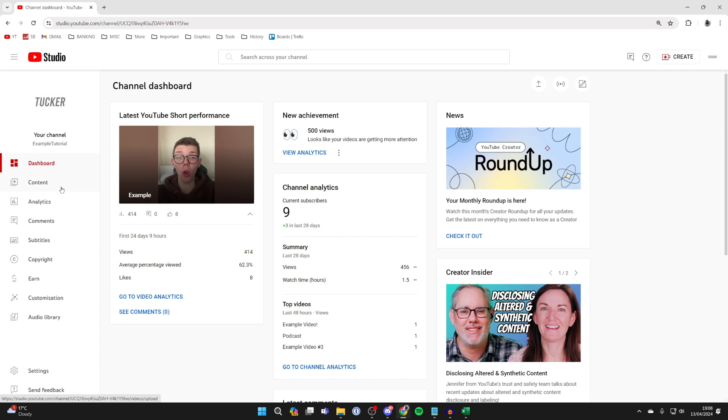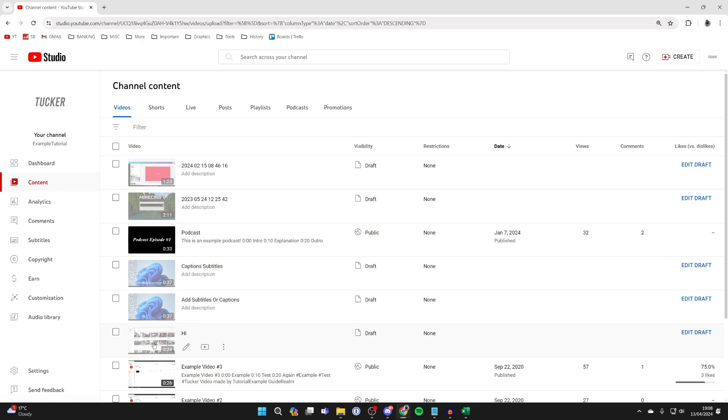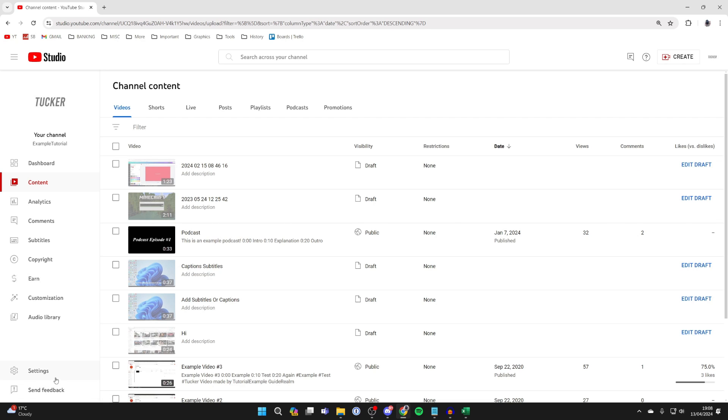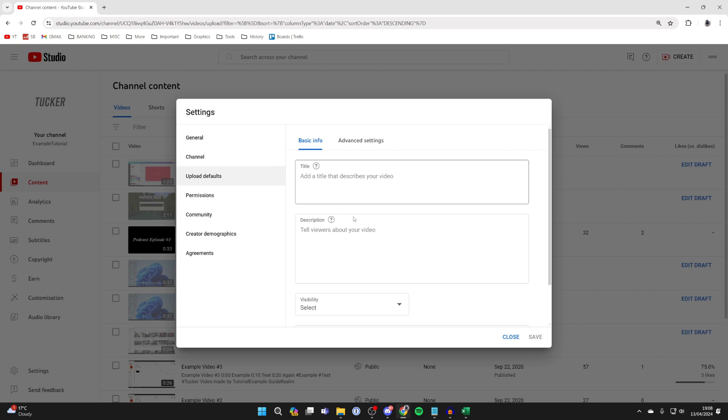If you just want to do it to one video, click on Content on the left and choose a video to get to the description. But if you want to add it to all future uploads and videos, go to the bottom left and click on Settings, then click on Upload Defaults. You can create a default description with your social media links in.